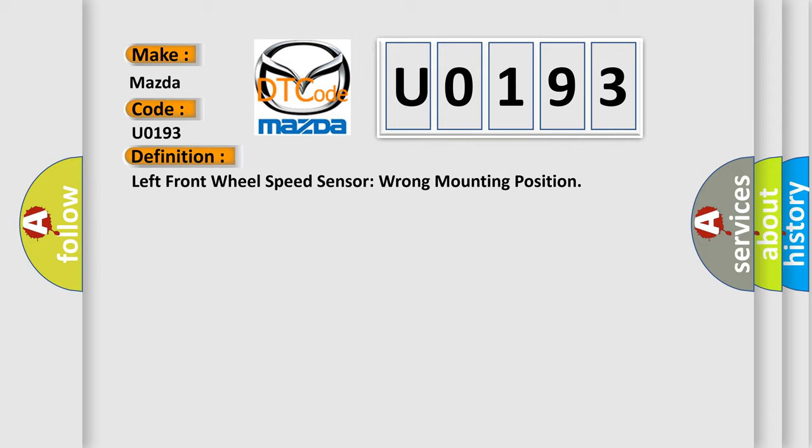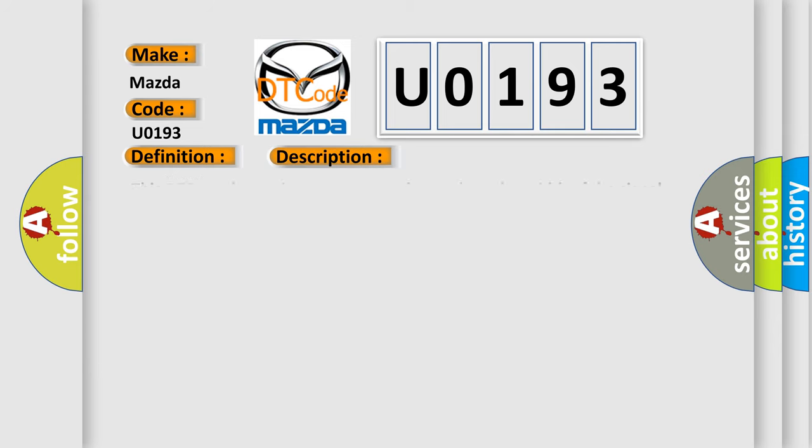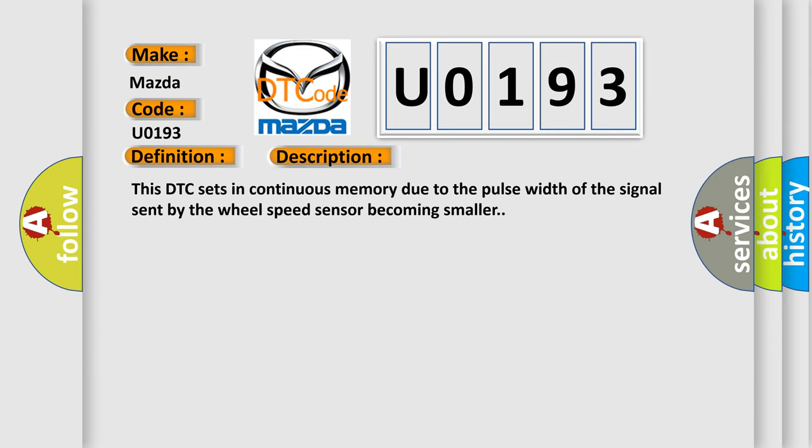And now this is a short description of this DTC code. This DTC sets in continuous memory due to the pulse width of the signal sent by the wheel speed sensor becoming smaller.